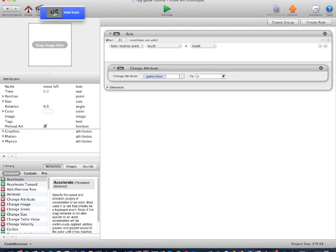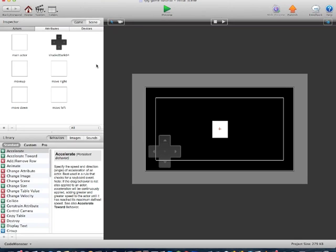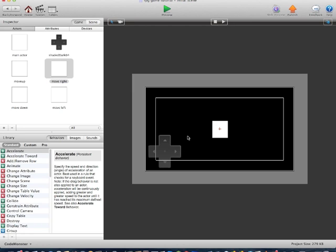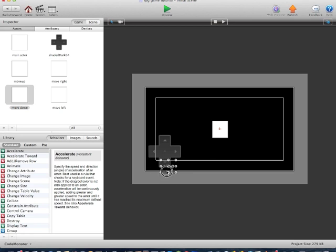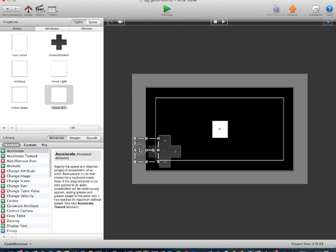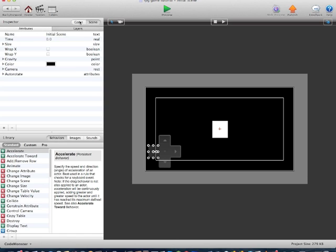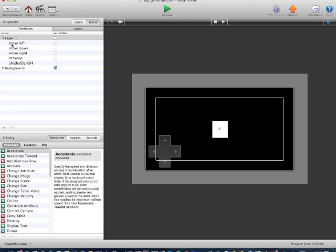So now we'll click on the scene and open up the initial scene, which is the current scene we are working on. We'll drag the MoveUp actor on the screen, size it to the appropriate size and place it on the up arrow. Then drag MoveRight, MoveDown, and MoveLeft onto the scene, scaling and placing each one in the appropriate area. We now have them all in the unscrollable layer, which is exactly what we want.